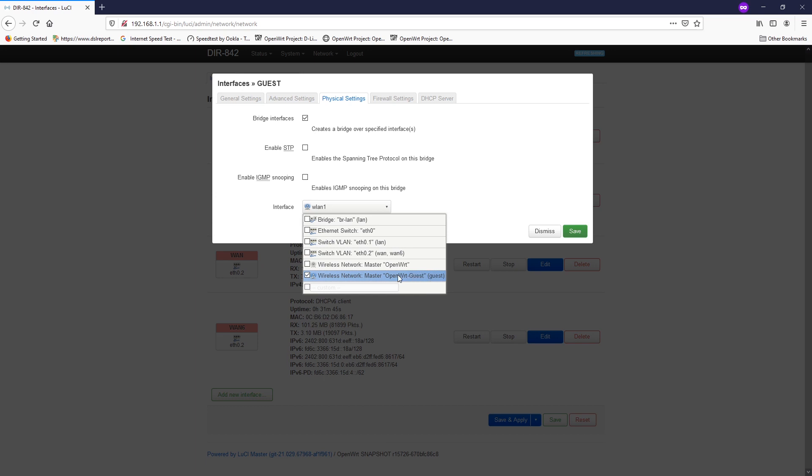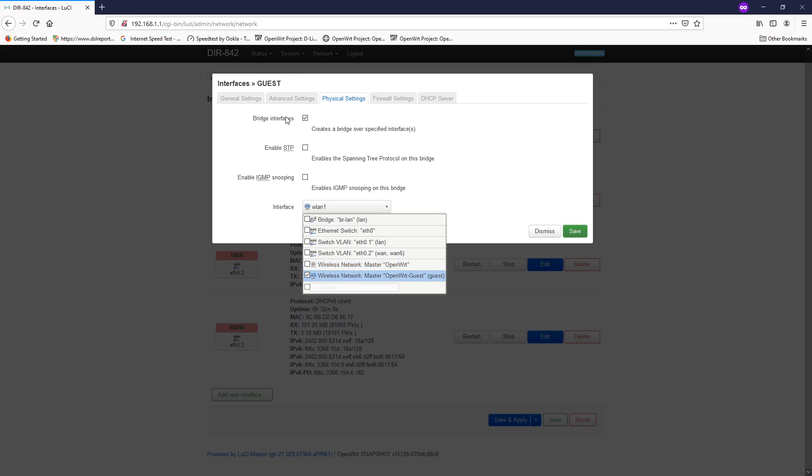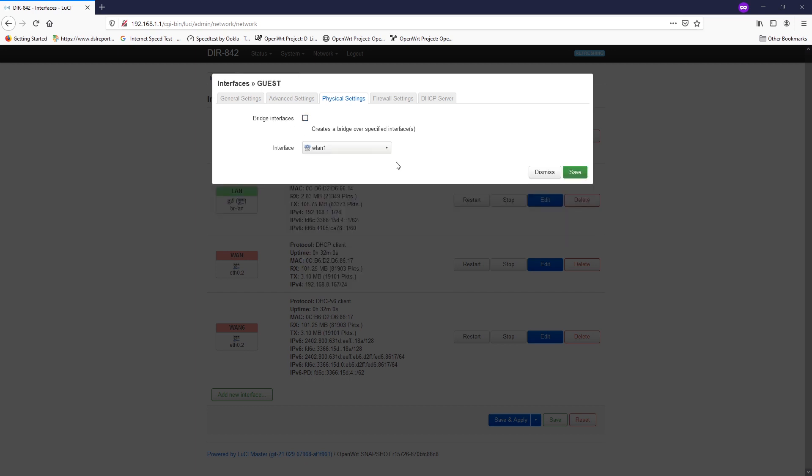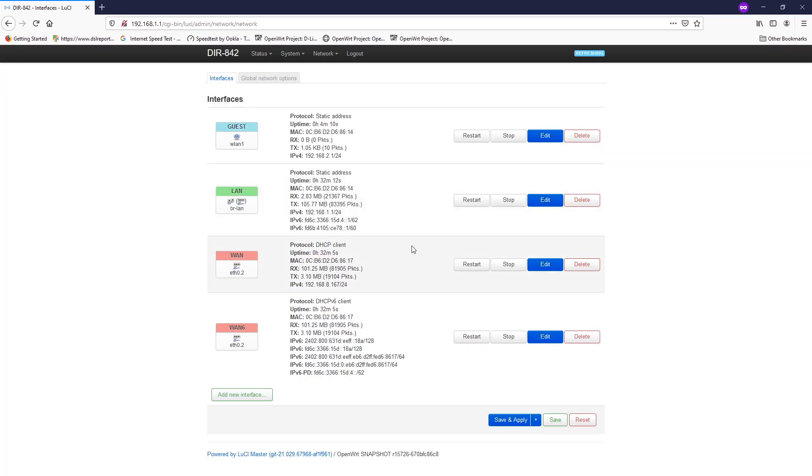For example, right here we have the 2.4 and this one is the 5 gigahertz. If you want to add two, three, or four radios to this guest Wi-Fi, then you need to enable the bridge features. For now, we don't need it, so we just go with this one. I think we are good to go and let's test them out.